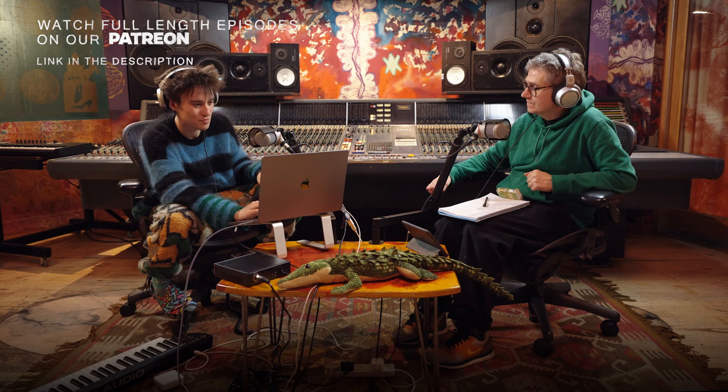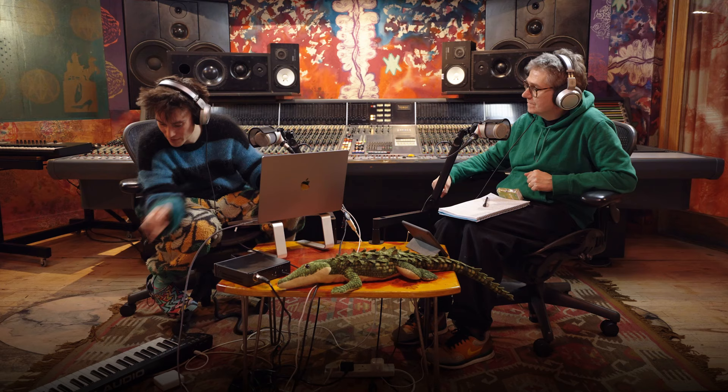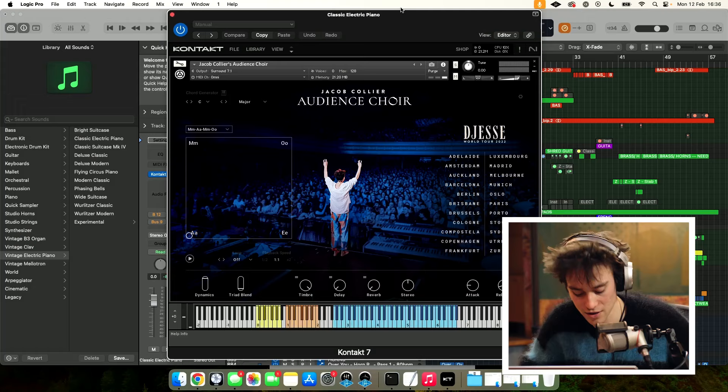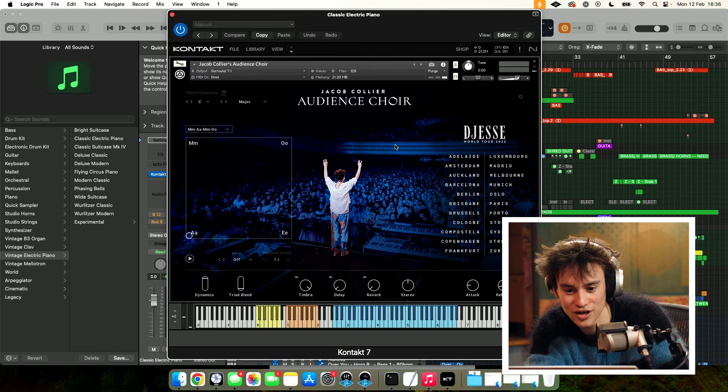I've been building this instrument with Native Instruments, which is one of the leading VI companies that there is. Native Instruments and I have been putting together this instrument. Let me see if I can pull it up right now. Okay, so here it is. We call it Audience Choir. This instrument was actually created by a bunch of single notes which I started to ask the audience for. Hey, could you sing me an ah? And they go ah.